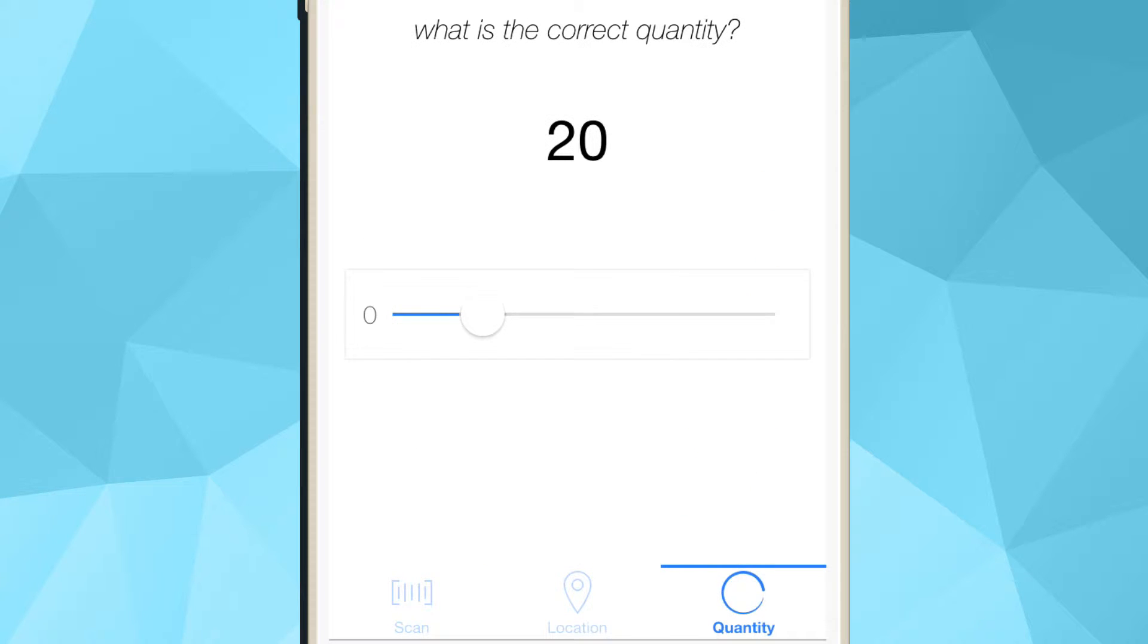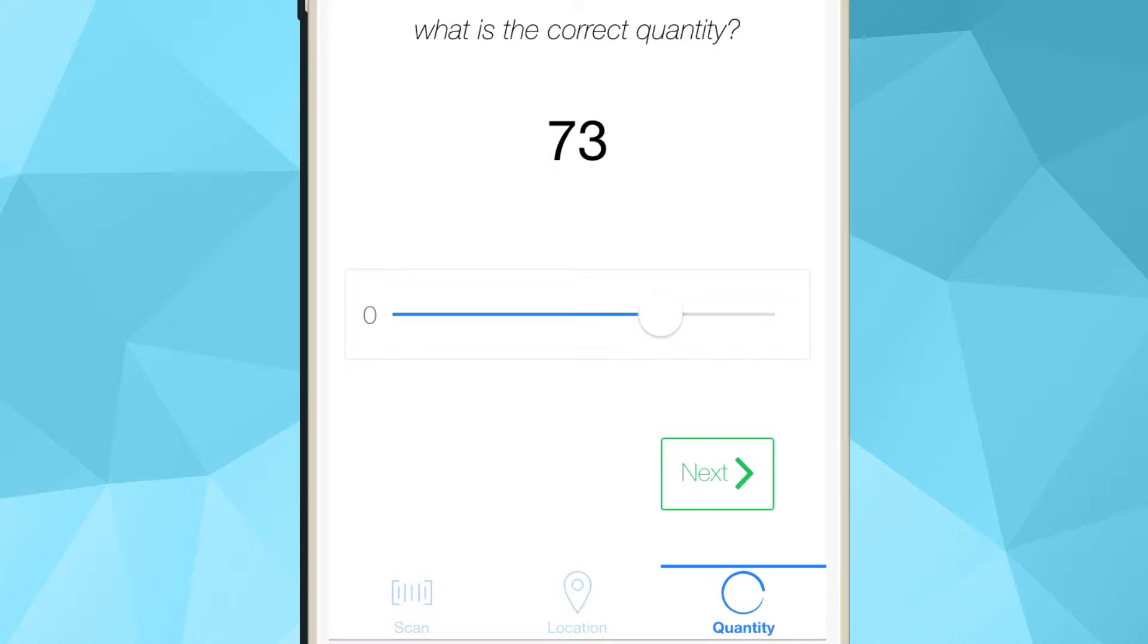After selecting the location, you can adjust the quantity of the item in this particular location. This process is outlined in the three steps highlighted below, which you can access at any time.